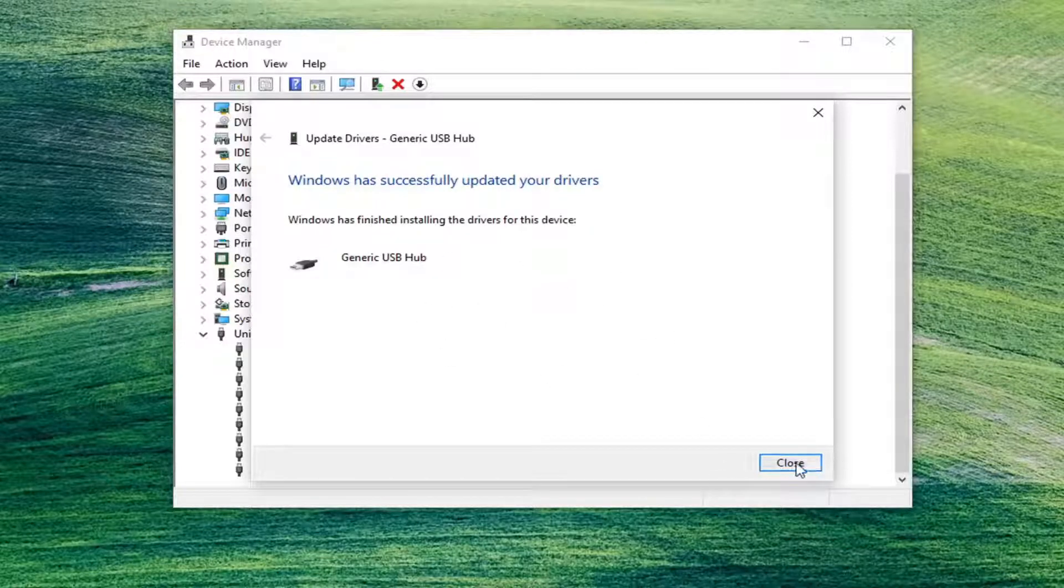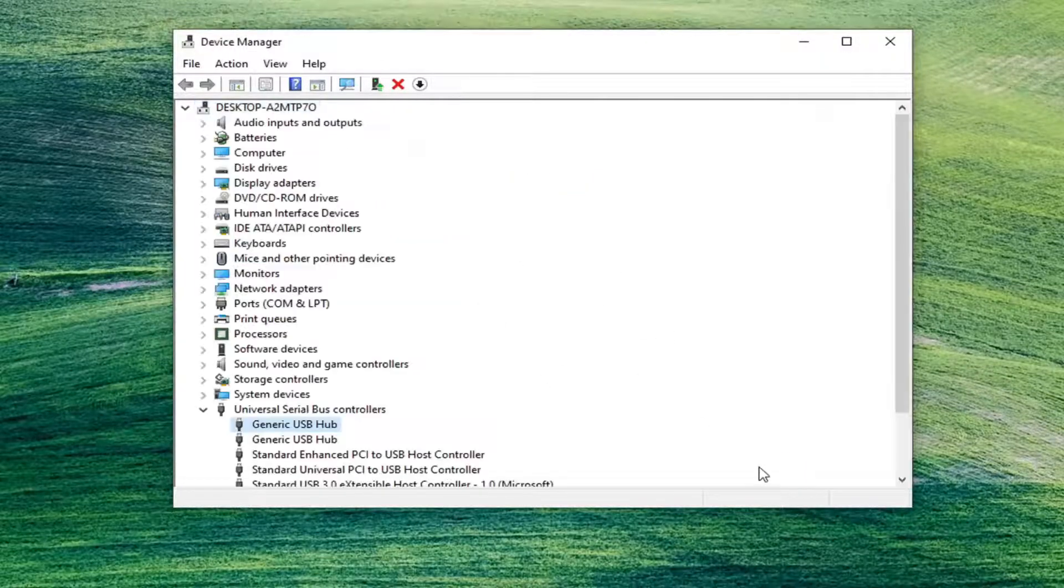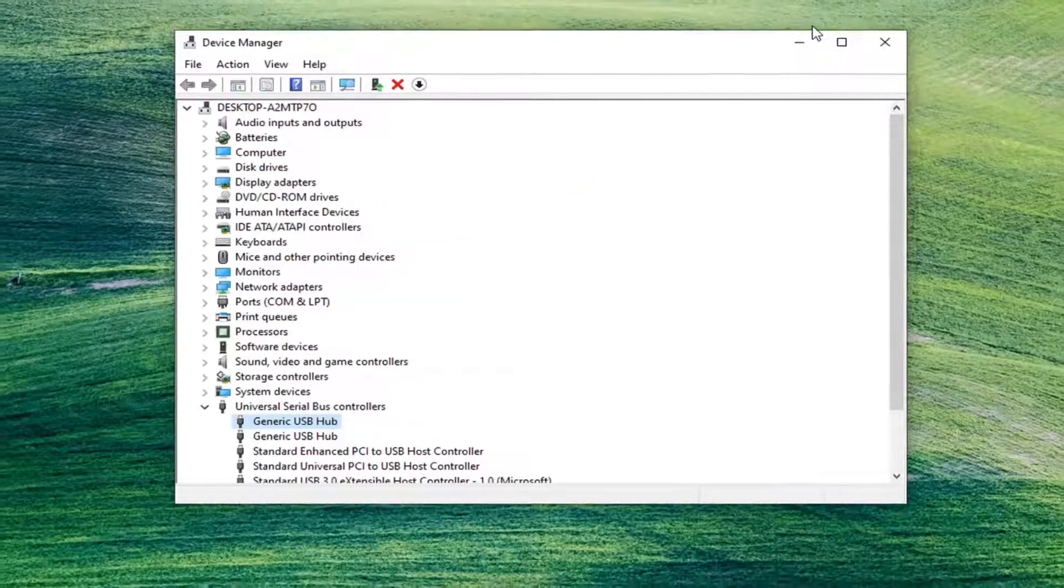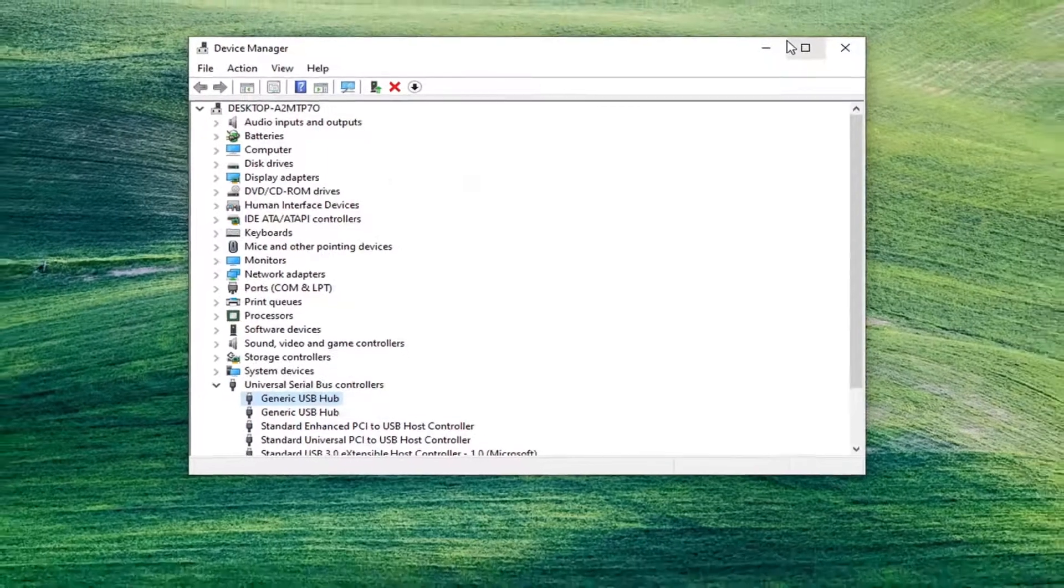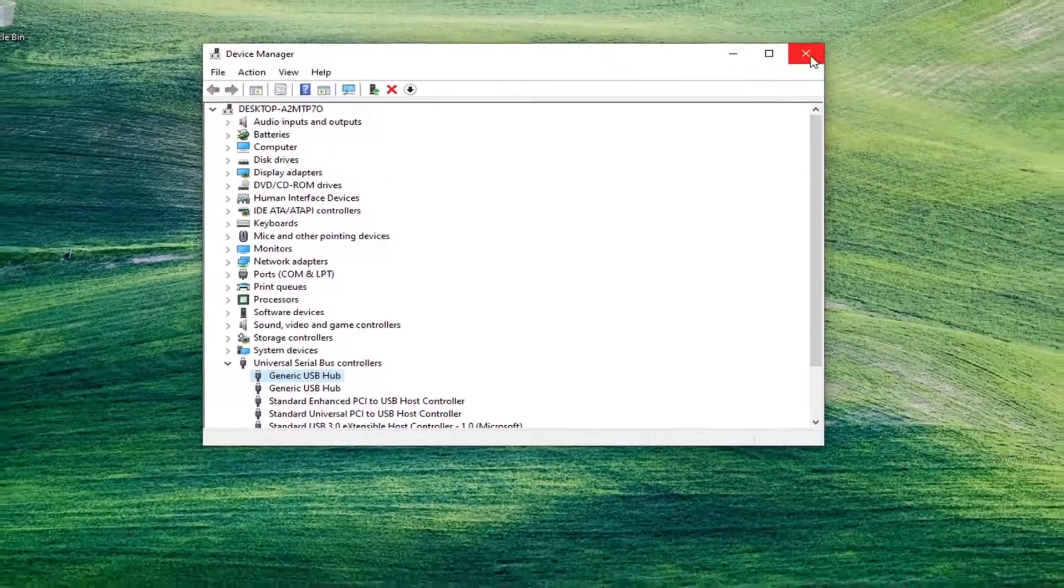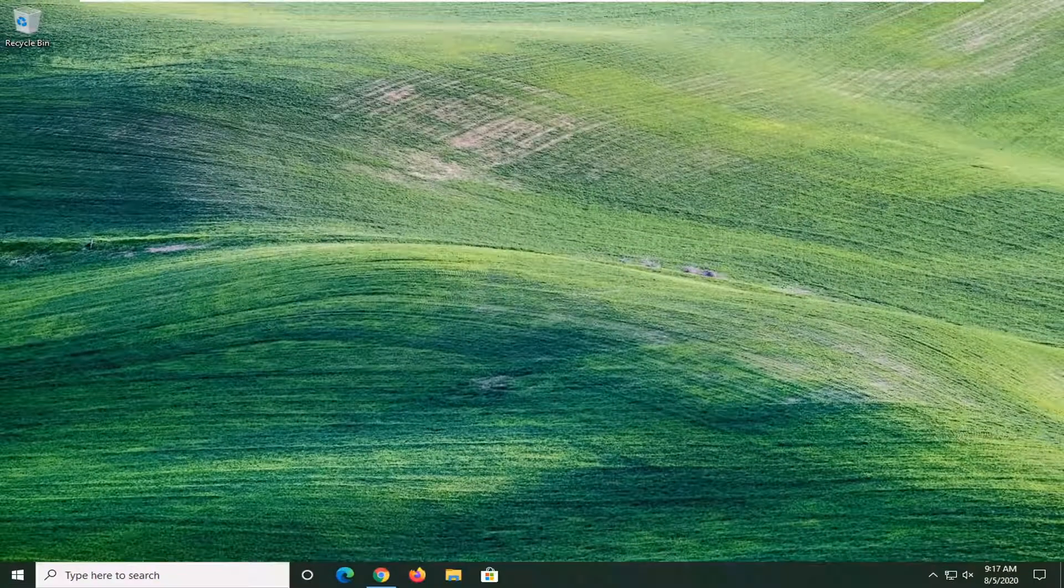Let it install here, shouldn't take very long. And then once you're done with that, if you did do any updates in here, you would want to restart your computer once again. And that should honestly be about it guys.